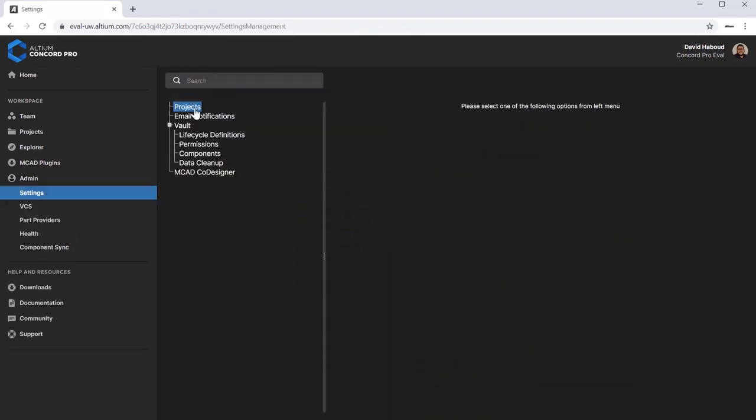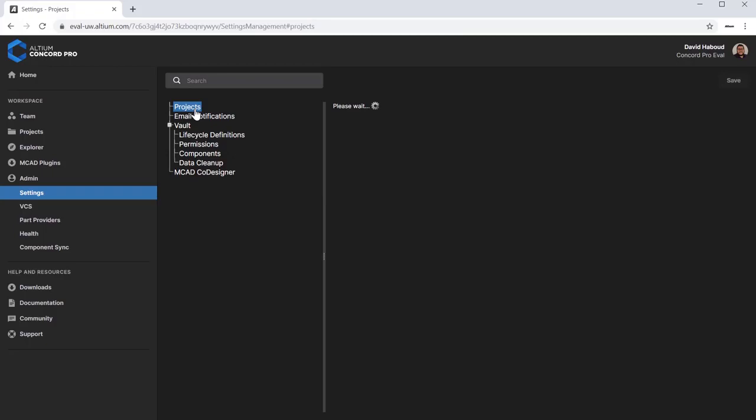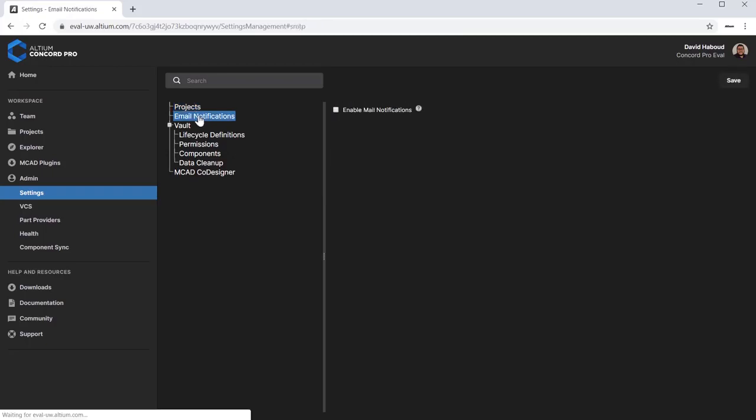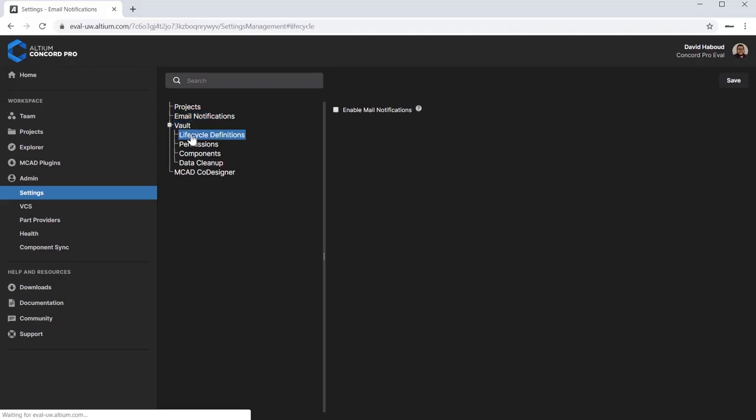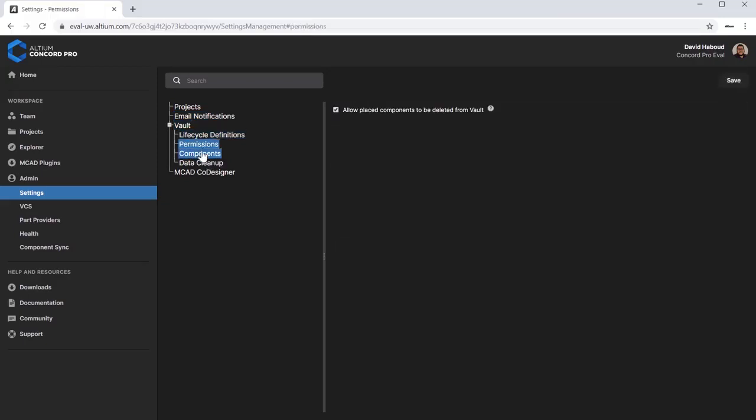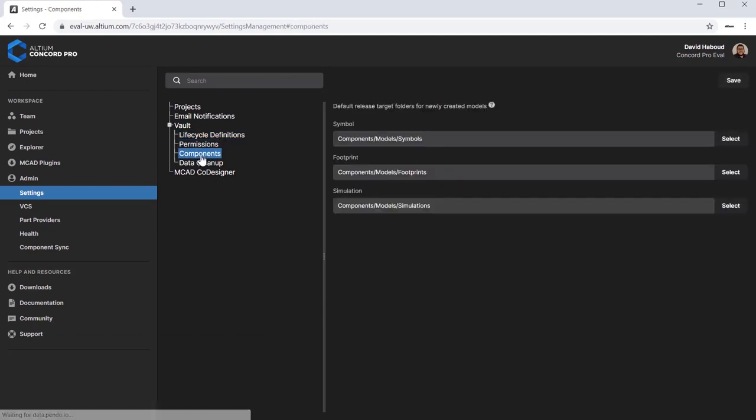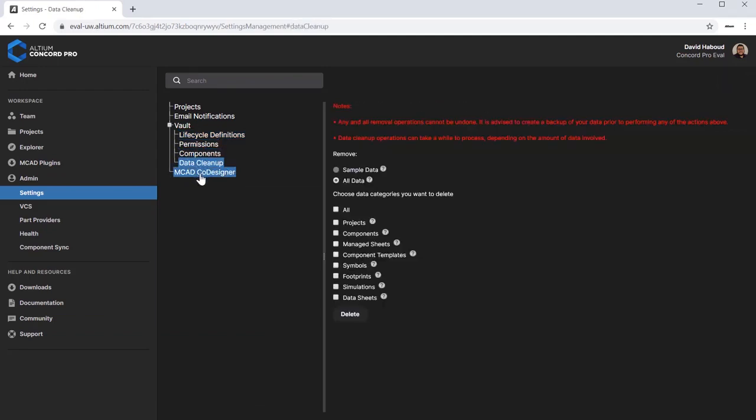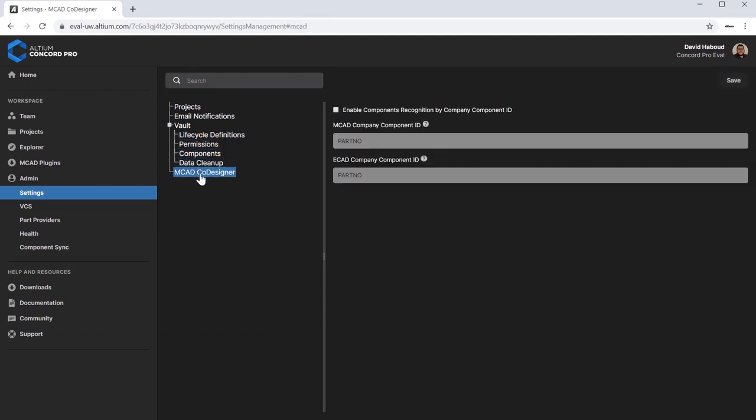The Admin section contains functionality that can only be accessed by those who are part of the Administrator's role. When changing any settings, be sure to click the Save button at the top right of the page. Click the Admin tab in the browser interface. Explore the administrative options of the Evaluation environment. Keep in mind that the Evaluation instance is missing some functionality such as license management.